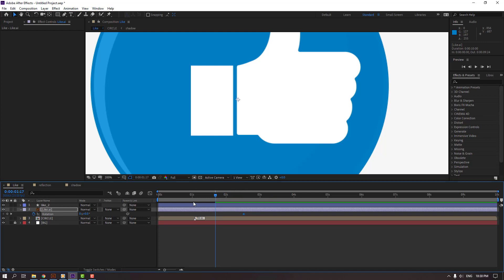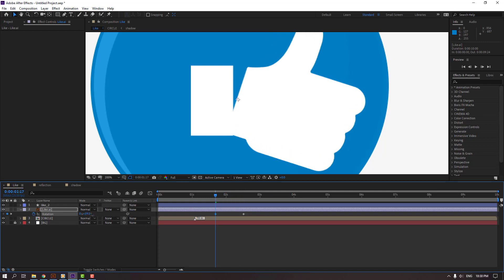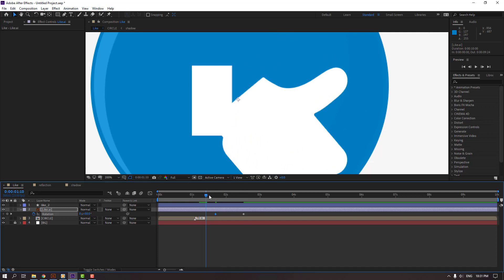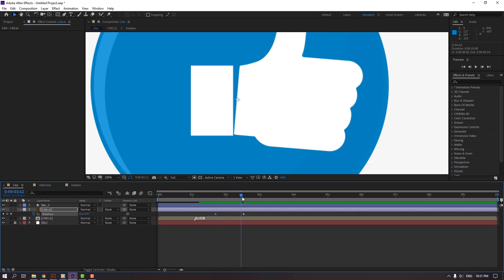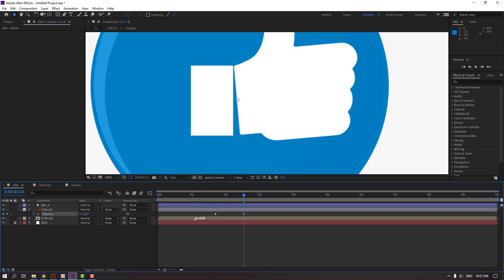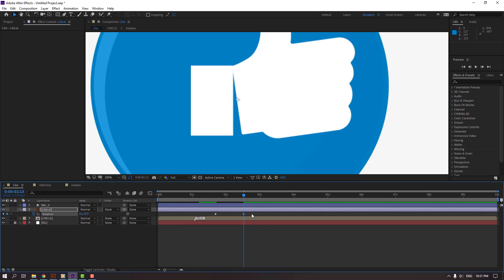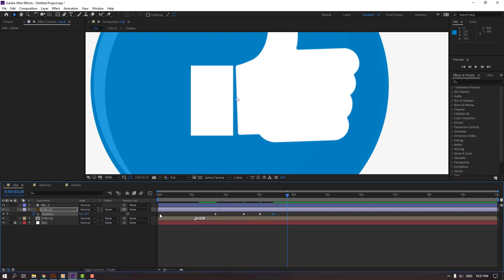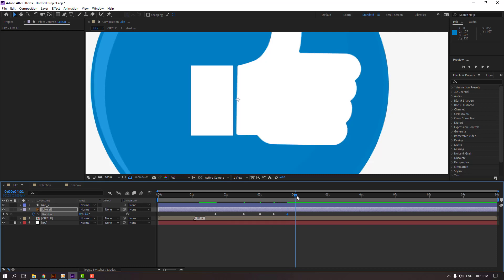Make a rotation keyframe and go back. Change rotation, then go to here and change rotation to minus 8. Go to here and change to 4. Again go to here and change to minus 2. Go to here and change to plus 1. Go to here again and change to 0. Let's see.